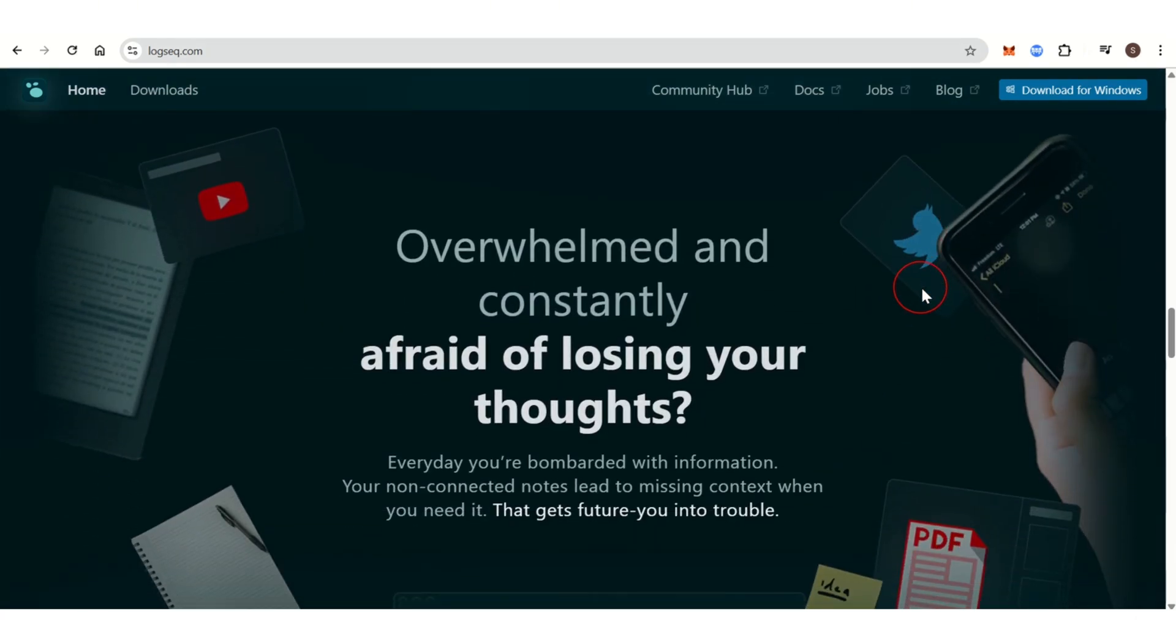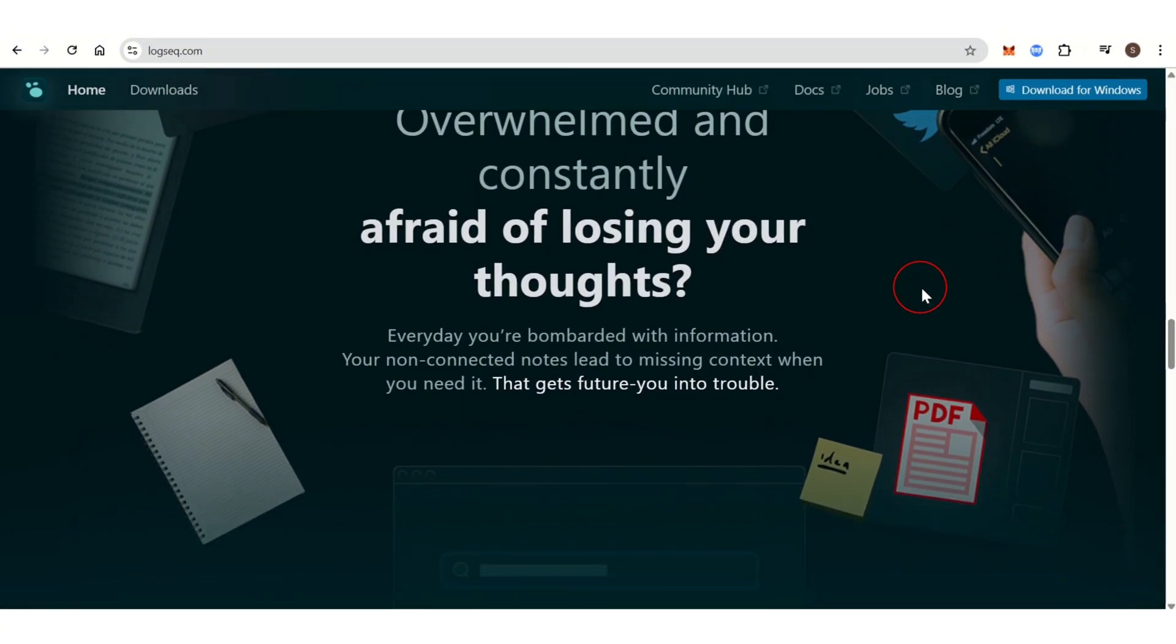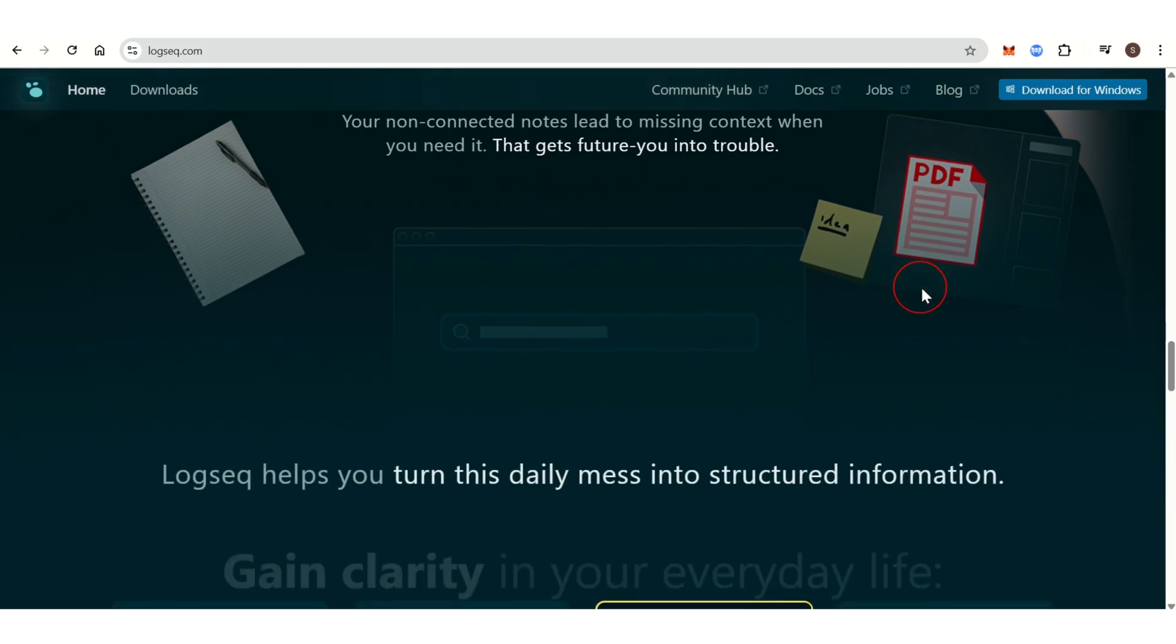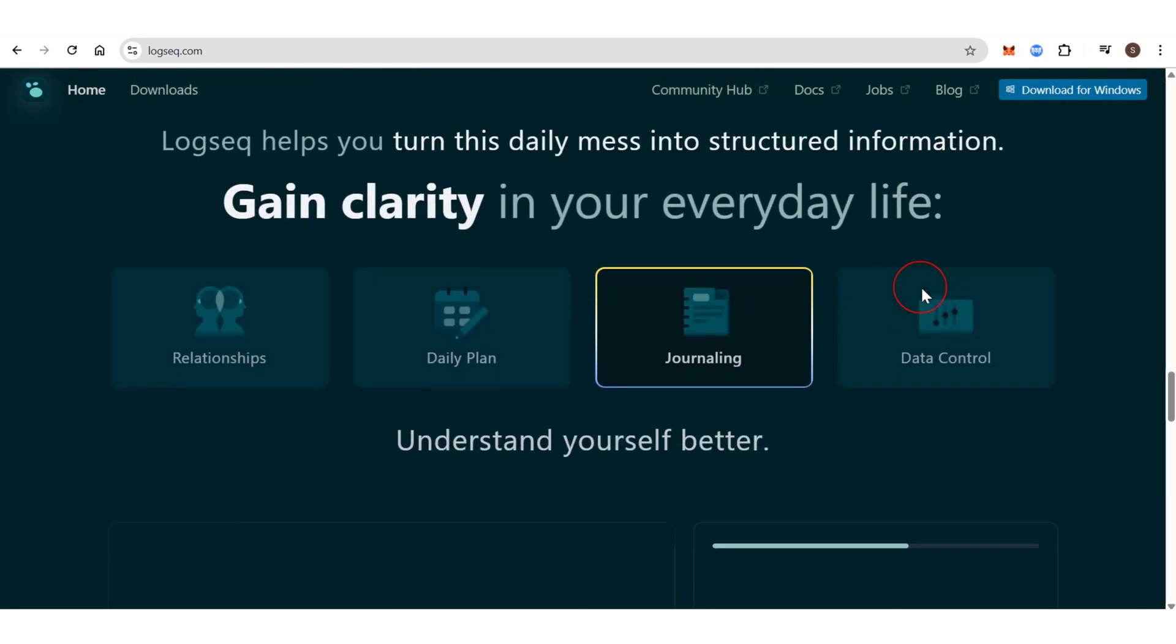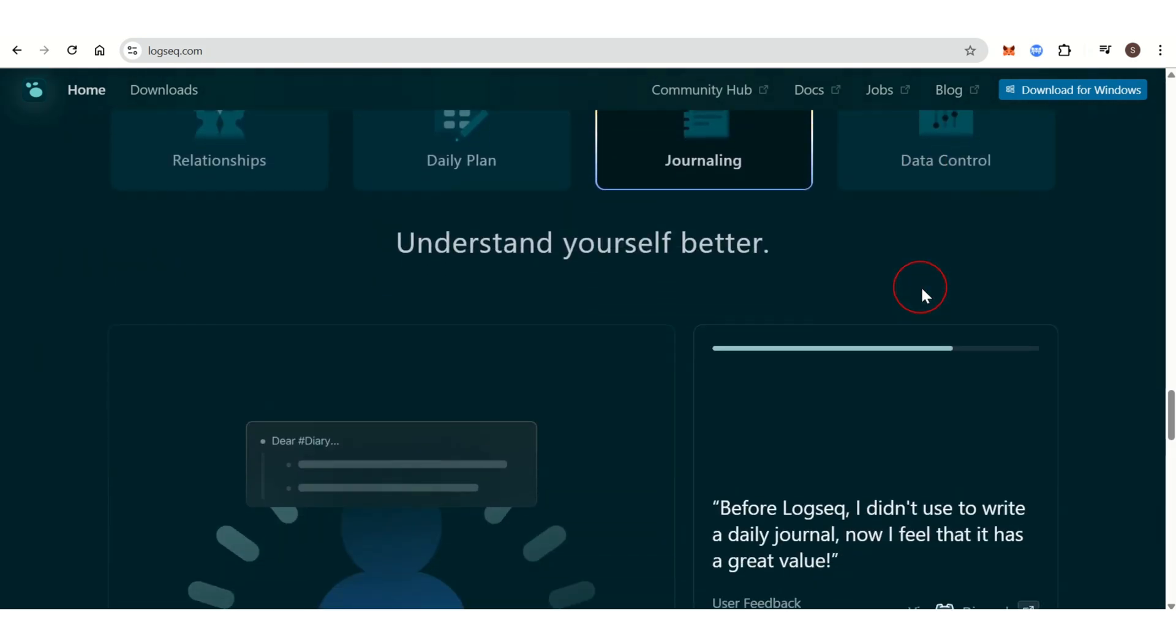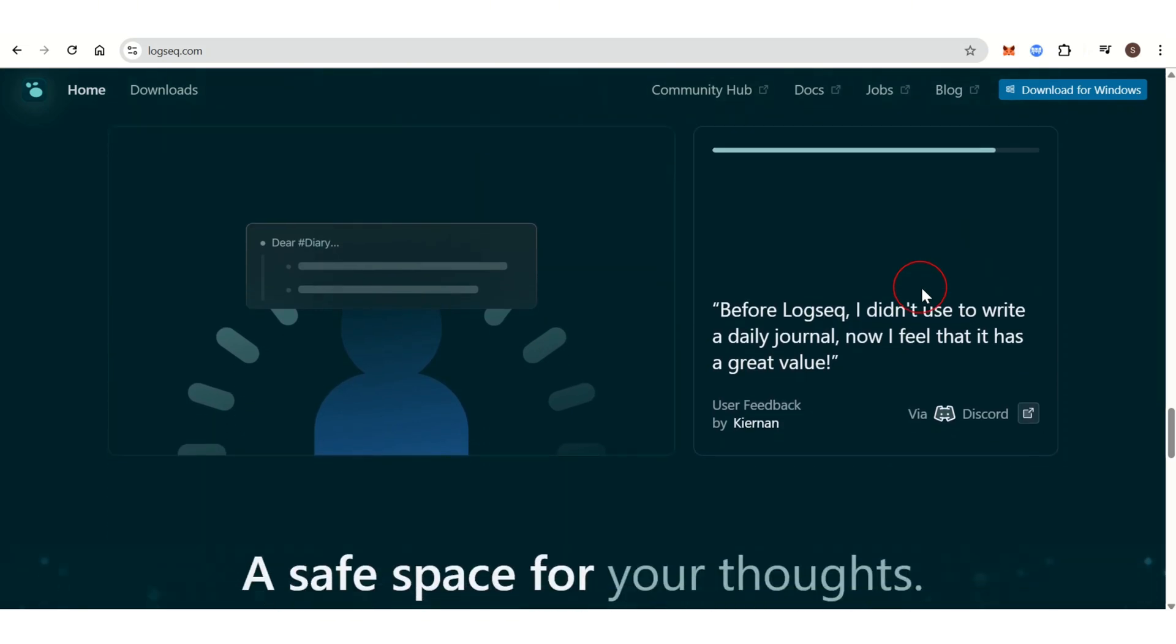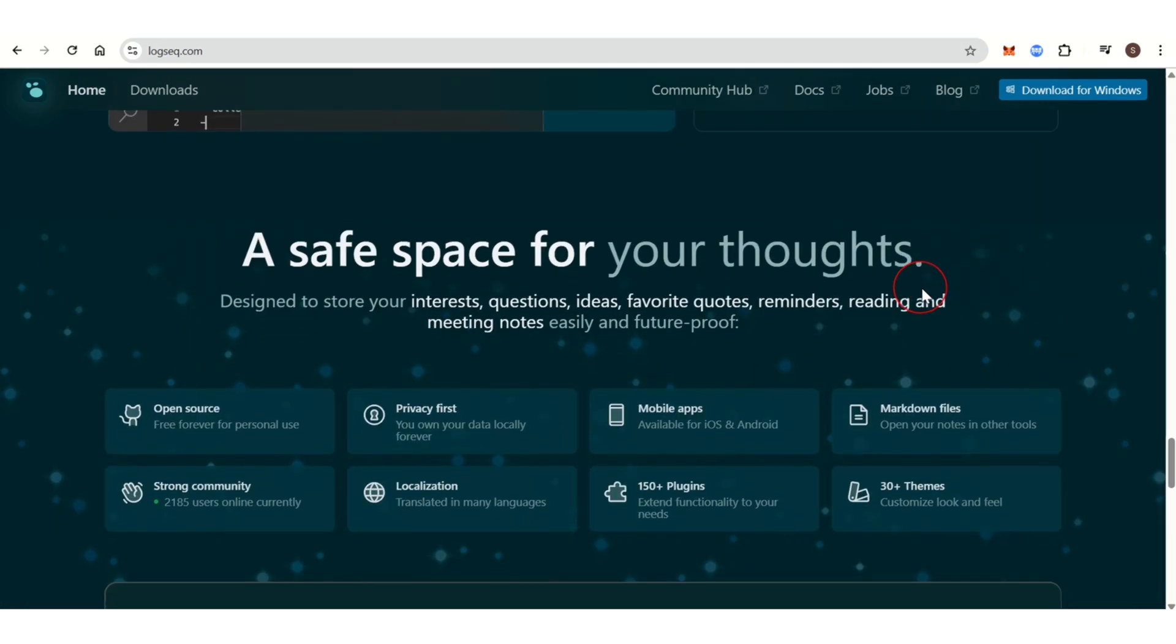Logseq has built-in task management features including to-do lists, checkboxes, and tags. This makes it ideal for managing projects in a to-do list format while also organizing your notes. Your data is stored locally on your device, ensuring privacy and control over your notes.